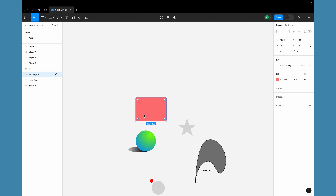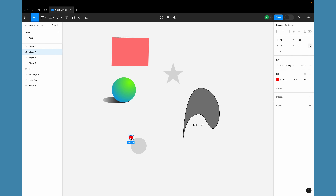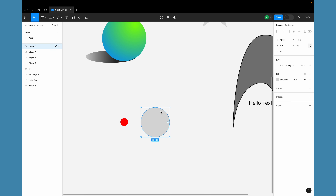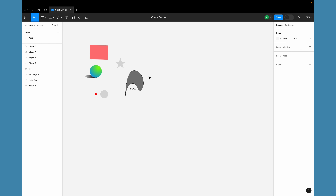Rotation lets you rotate an object 0–360 degrees. Figma doesn't currently allow you to choose a custom anchor point for rotation — by default objects rotate around their own center. However, there is a workaround using frames. Frames have a wide range of uses. A frame is essentially your actual screen; Figma provides many built-in templates: phone, tablet, desktop, presentation, watch, paper, social media templates like Twitter and Facebook posts, and community templates.